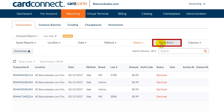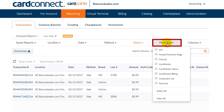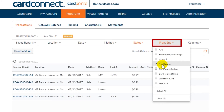The front end tab allows you to select the device or method that the transaction was processed through. So if you know that all of the transactions were processed through a Cardpoint device or through the API, for example, you can select the appropriate box and it will load the results.